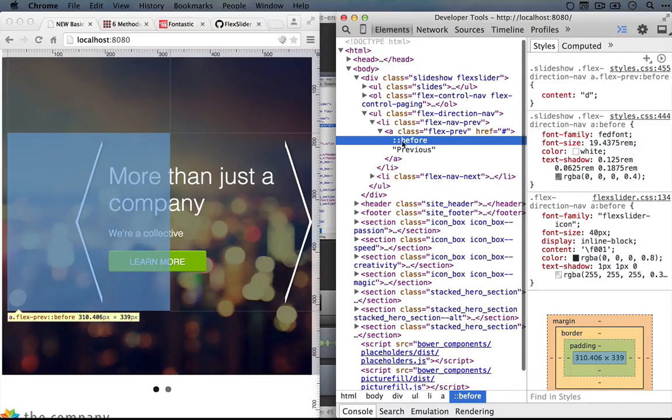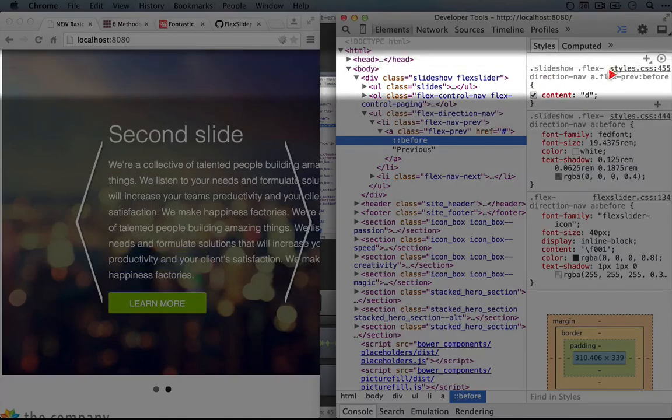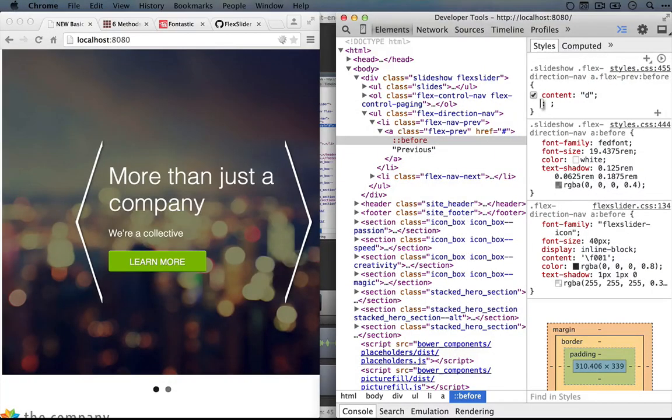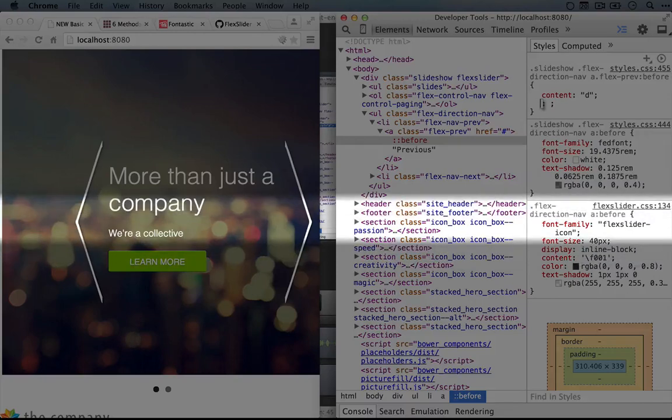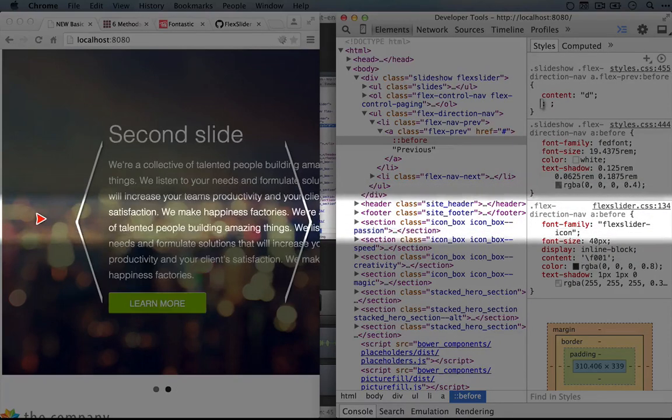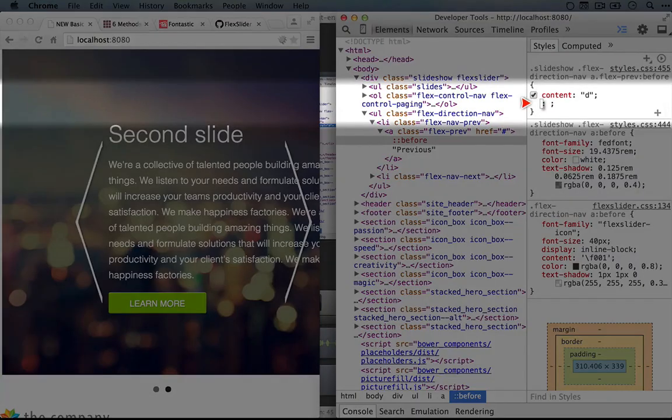Now if we click on the before so we can adjust the styles of the previous icon here, what we can do is actually set a negative margin to push it to the left. So if we added positive margin, it would push it to the right, but negative margin will bring it left. So let's try that.